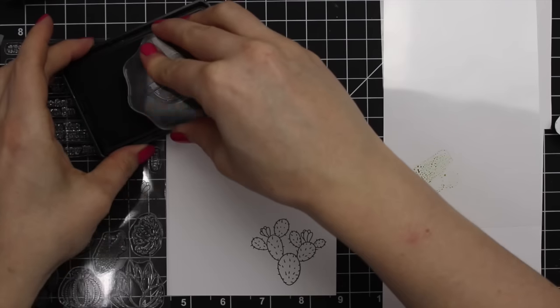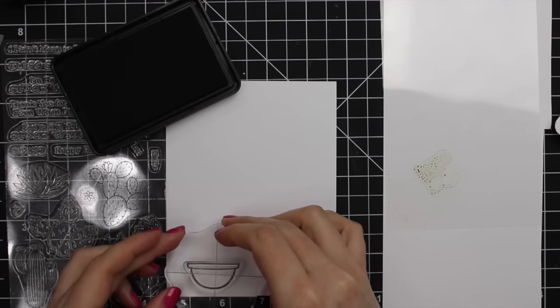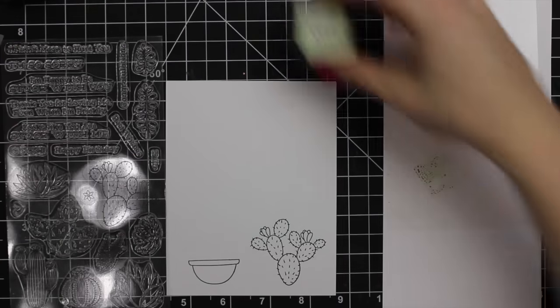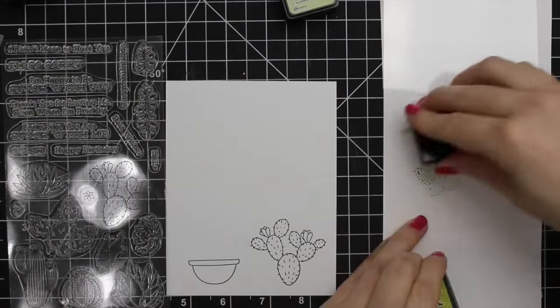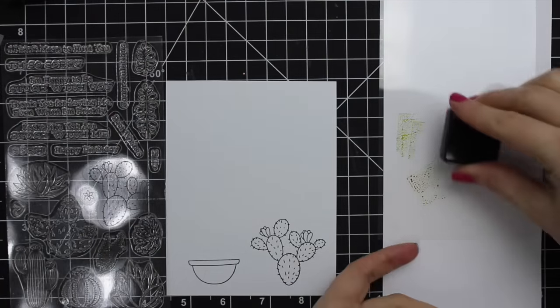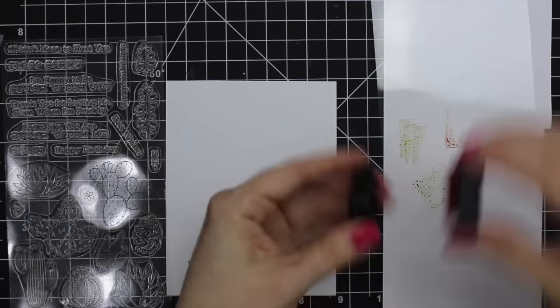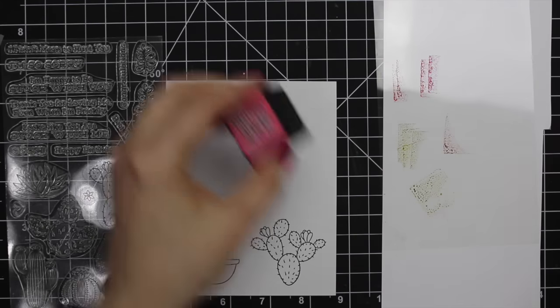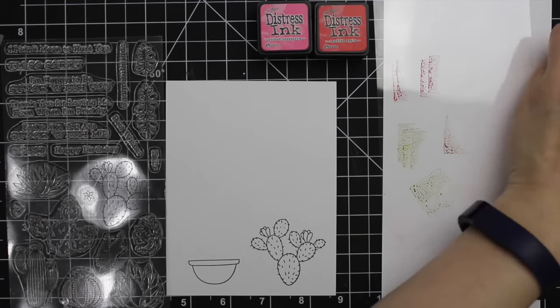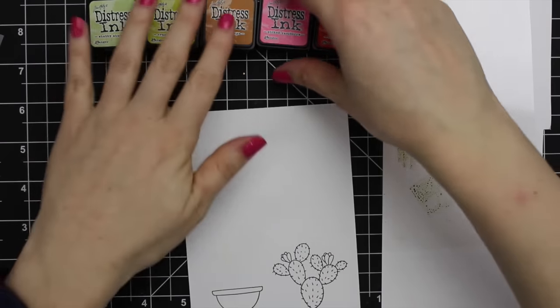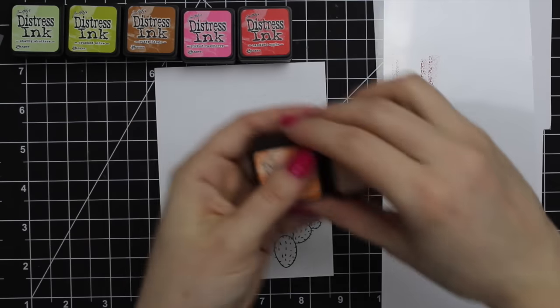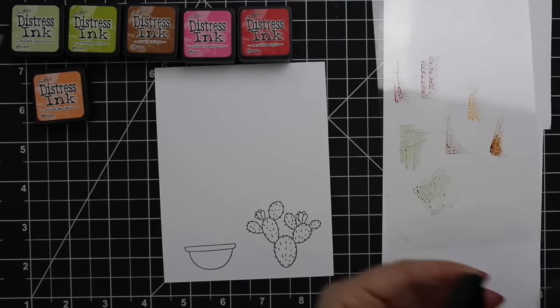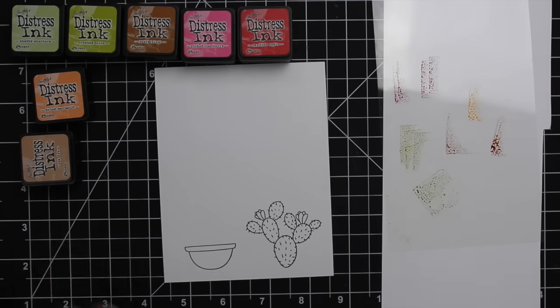I stamped one cactus image and one of the pots onto some Tim Holtz Distress watercolor cardstock with the smooth side facing up. I used the one sheet that comes with the stamps, set that on top of a piece of white cardstock so I could see the colors, and then I took some distress inks that went with my inspiration image and just mushed them onto the stamp packaging to create a palette.